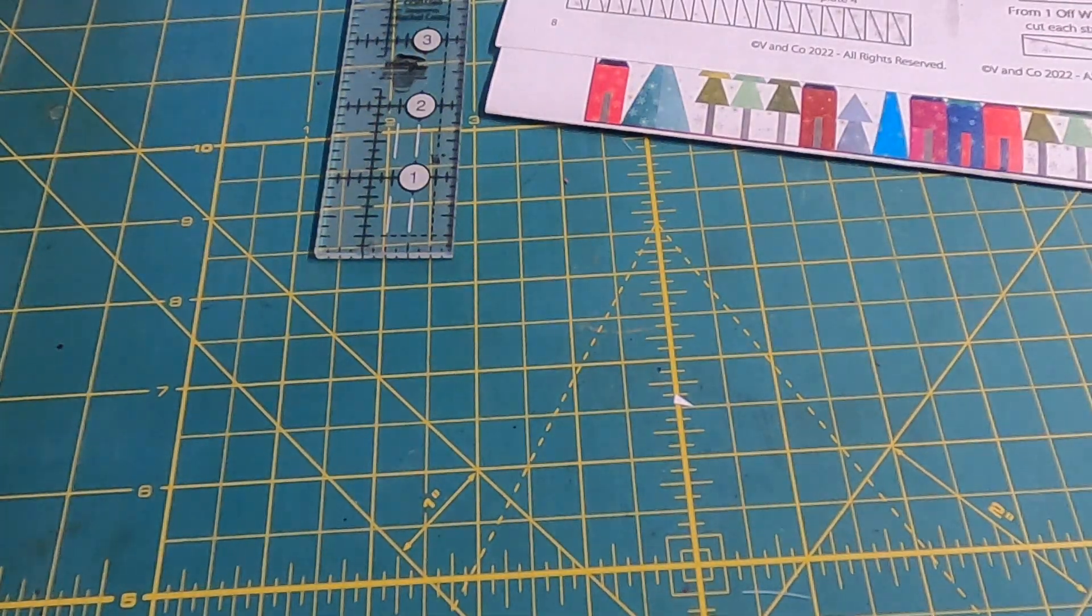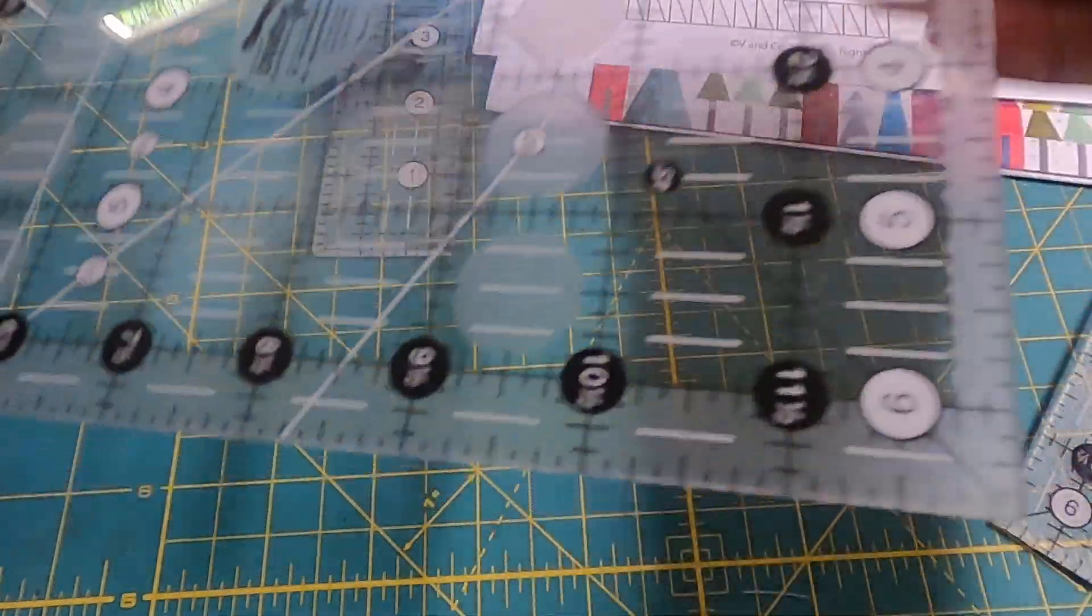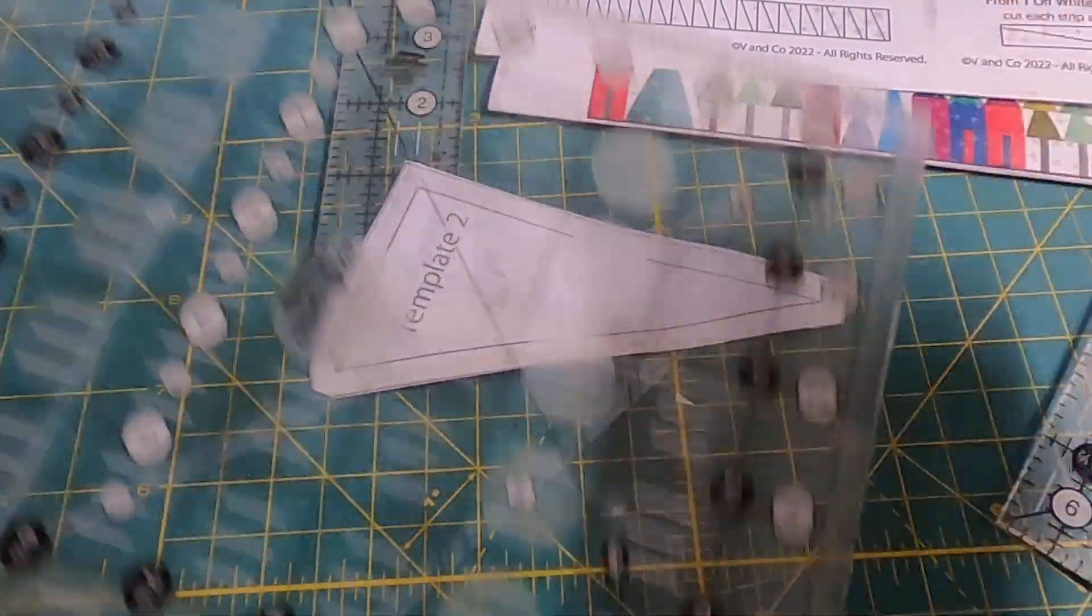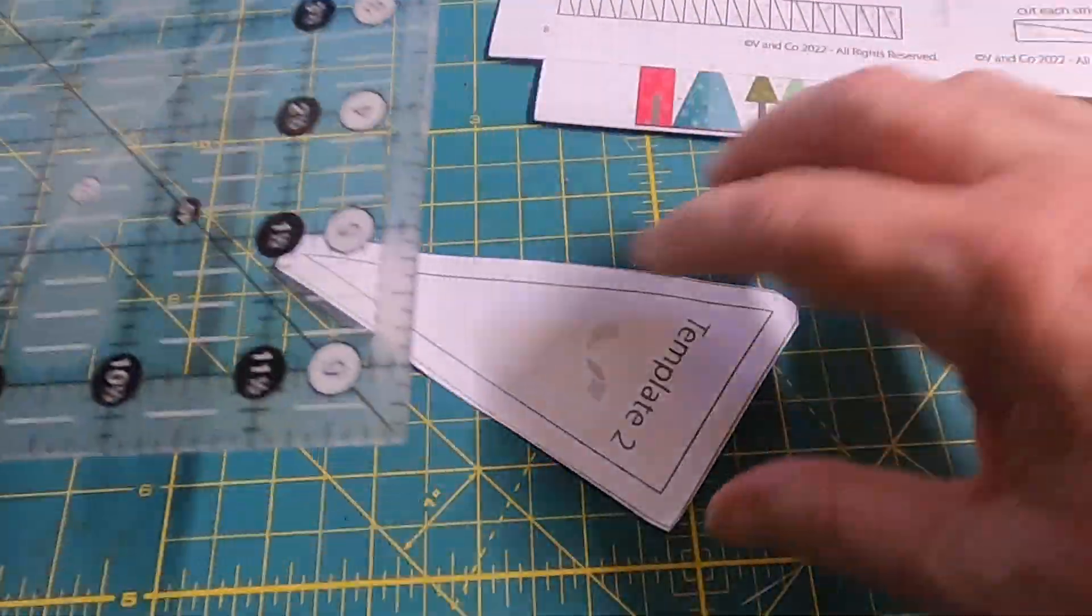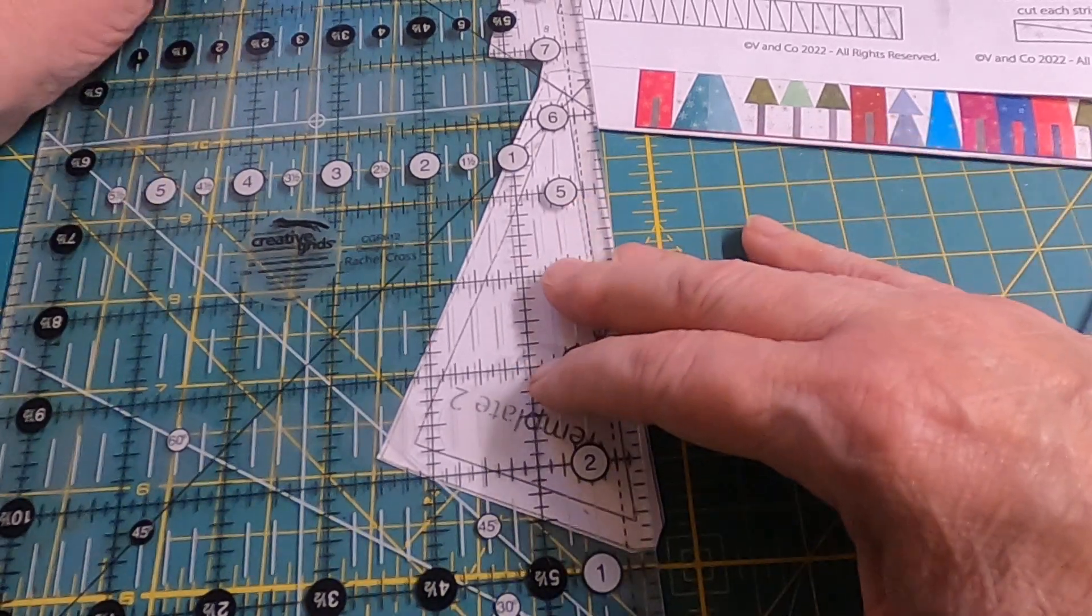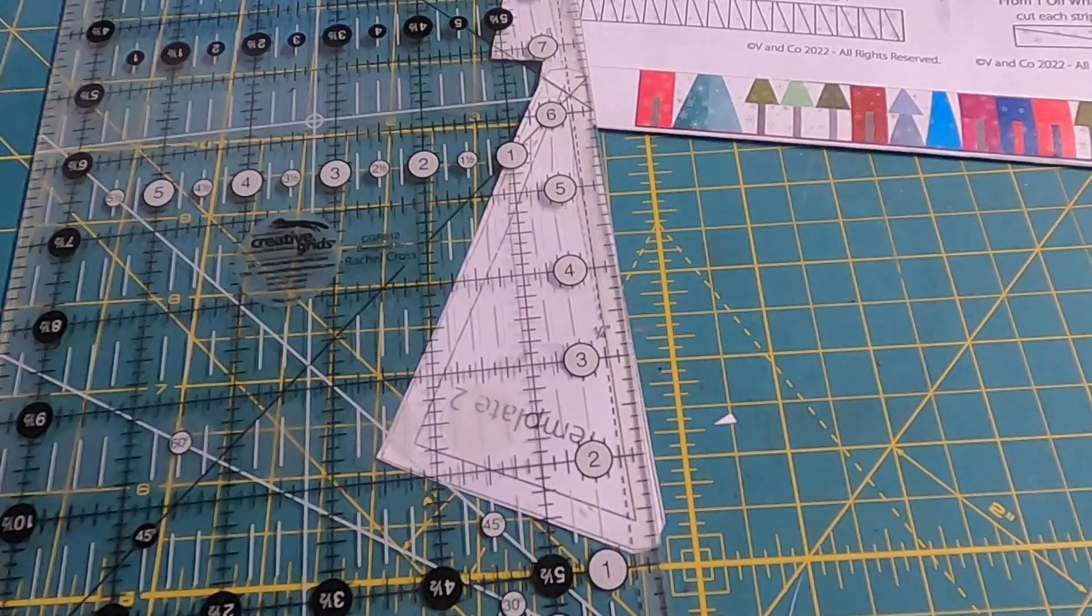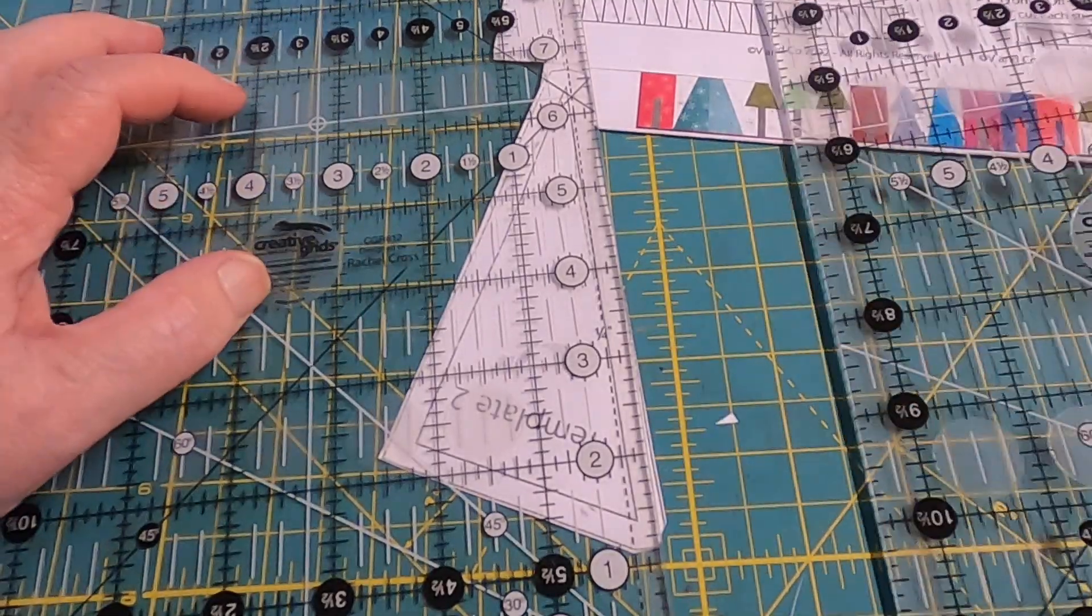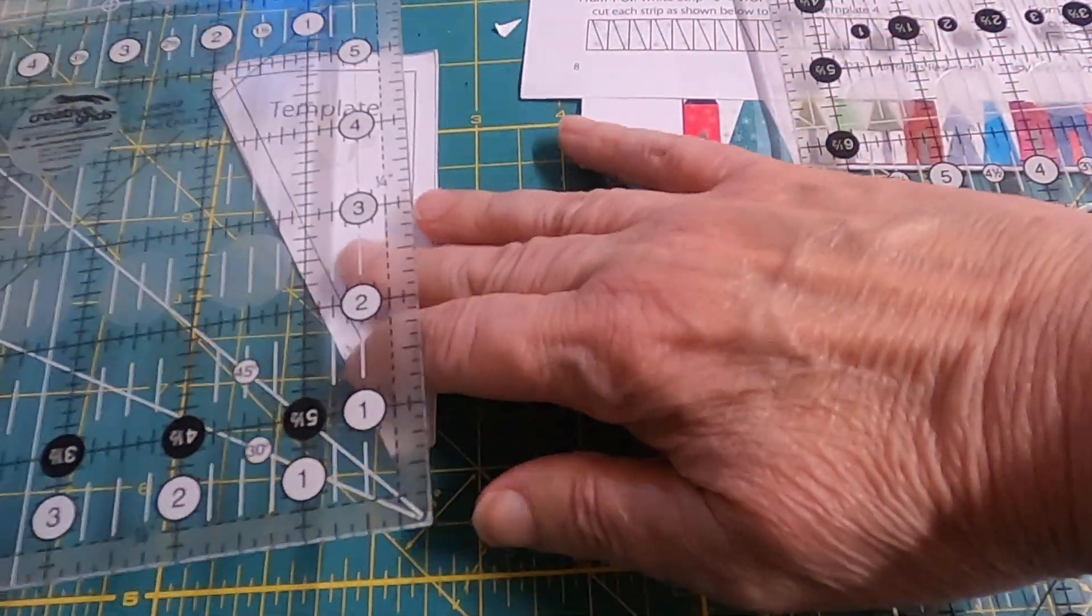So now I can take the next piece. And put that, make sure I get this right, on this side. And most of the time you're going to be putting these templates right side up. So this one I want to go this way.